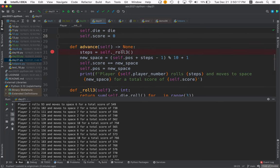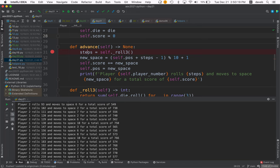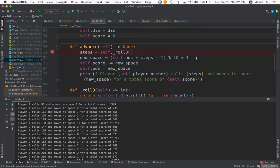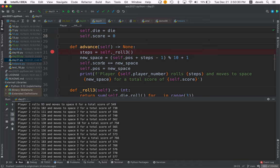Advance works like this: we roll three times, that's the number of steps. We find our new space using the modulo operator, and we increase the score. We adjust the position and display a little message.